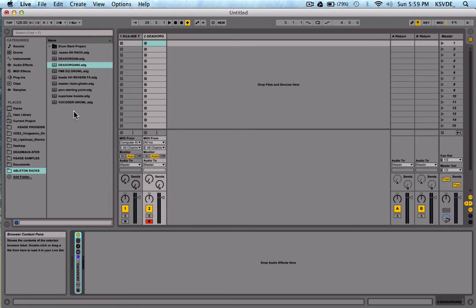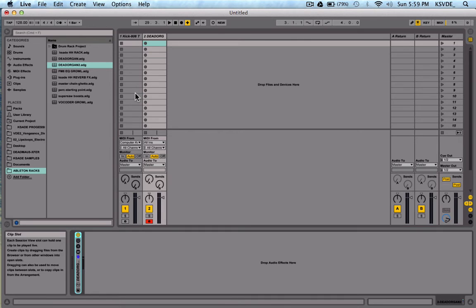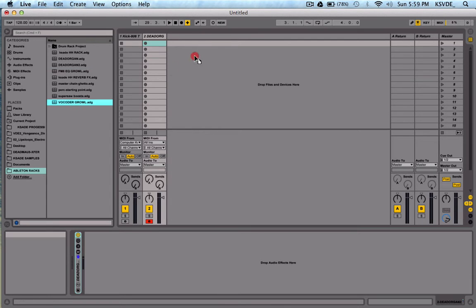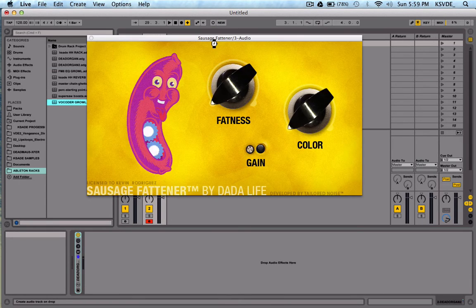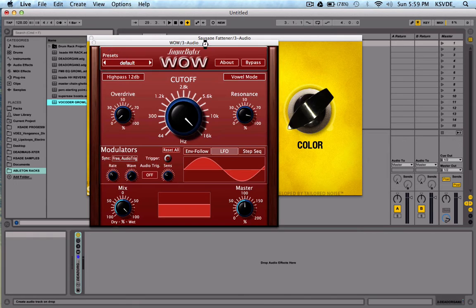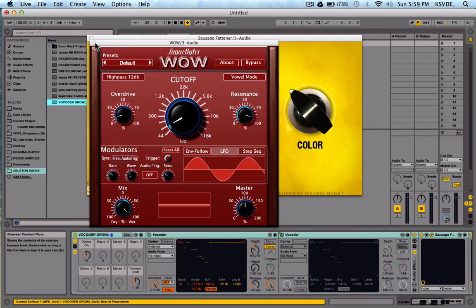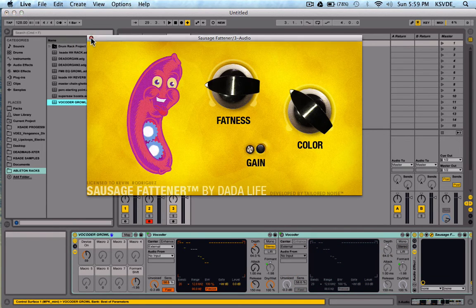So pretty much, then it gives you the option to name it, to name it whatever you want, save it, and it's always there. So let's see, I have some more racks I could show. So this one has Sausage Fatner, WowFilter.